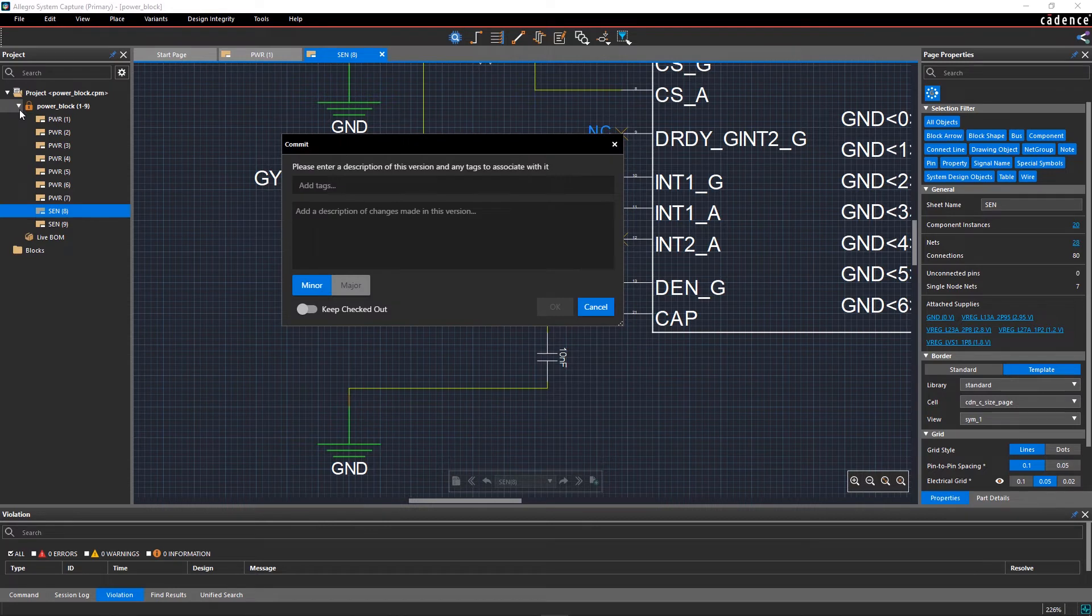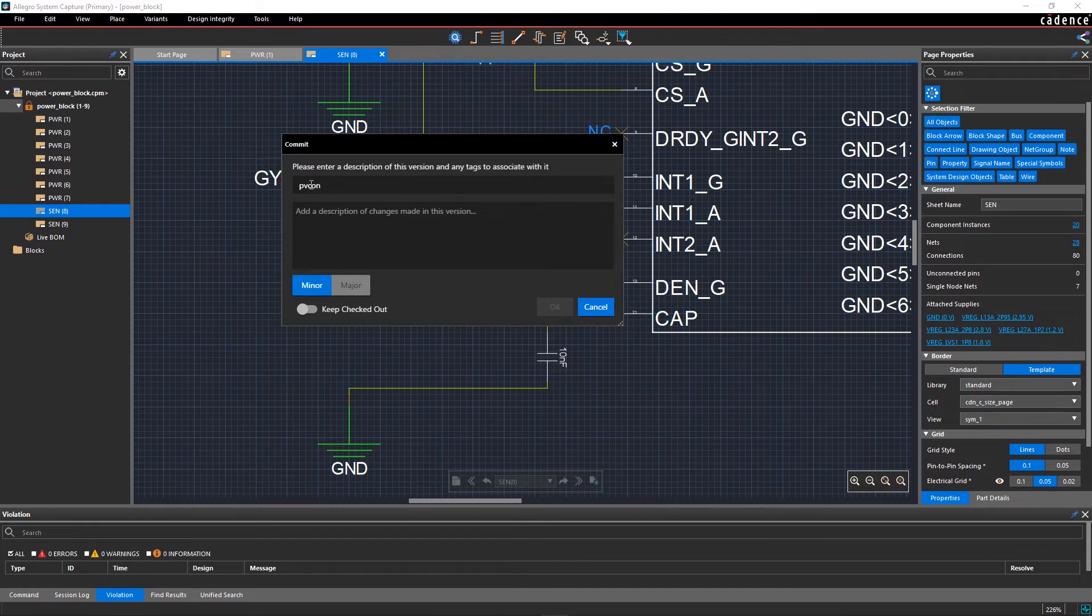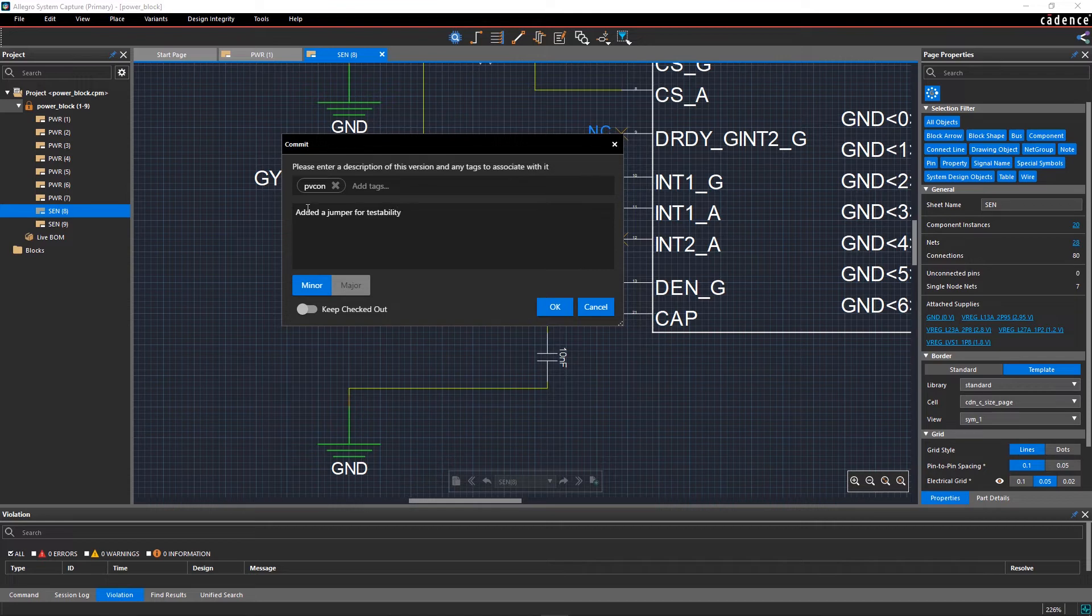In the Commit window, you can add tags and write a description to help your team understand the changes. Here, let's add the tag pvcon and enter 'Added a Jumper for Testability' in the description. Since it's a minor change, I will select Minor and click OK.